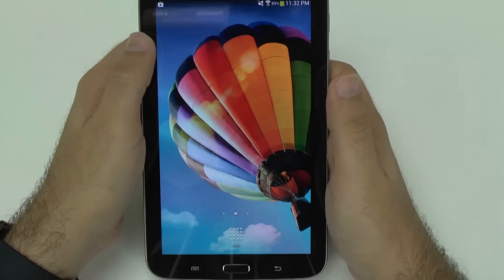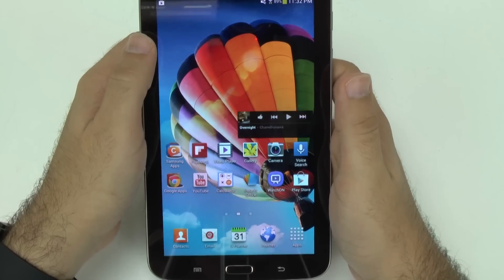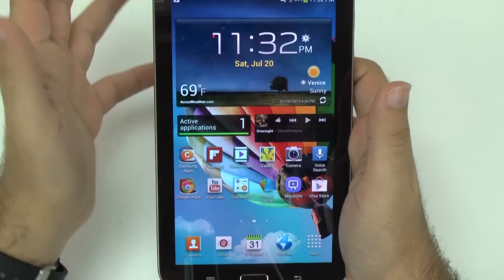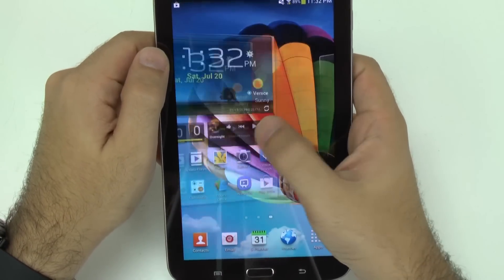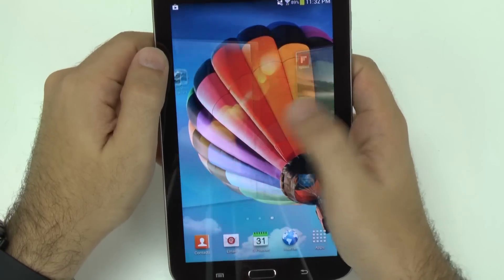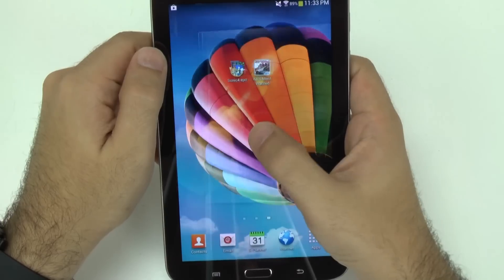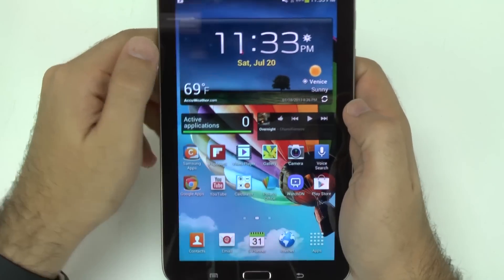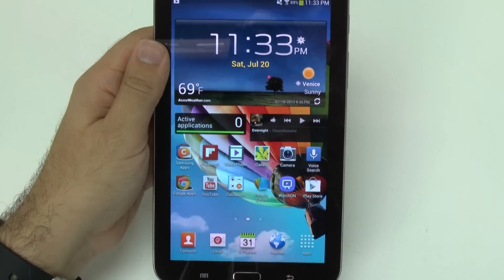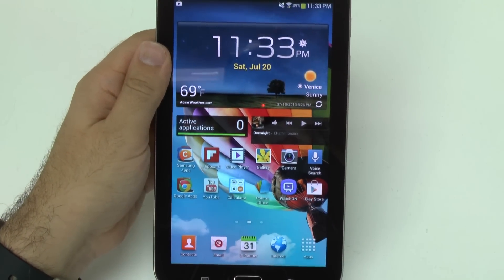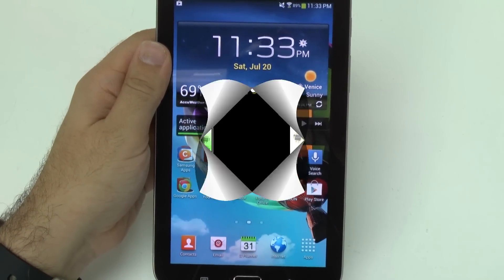All right guys, these are the easy tips on how to speed up your tablet, your Galaxy Tab 3 7.0. If you have any other questions, feel free to ask. This has been Ricky, the Android guy.